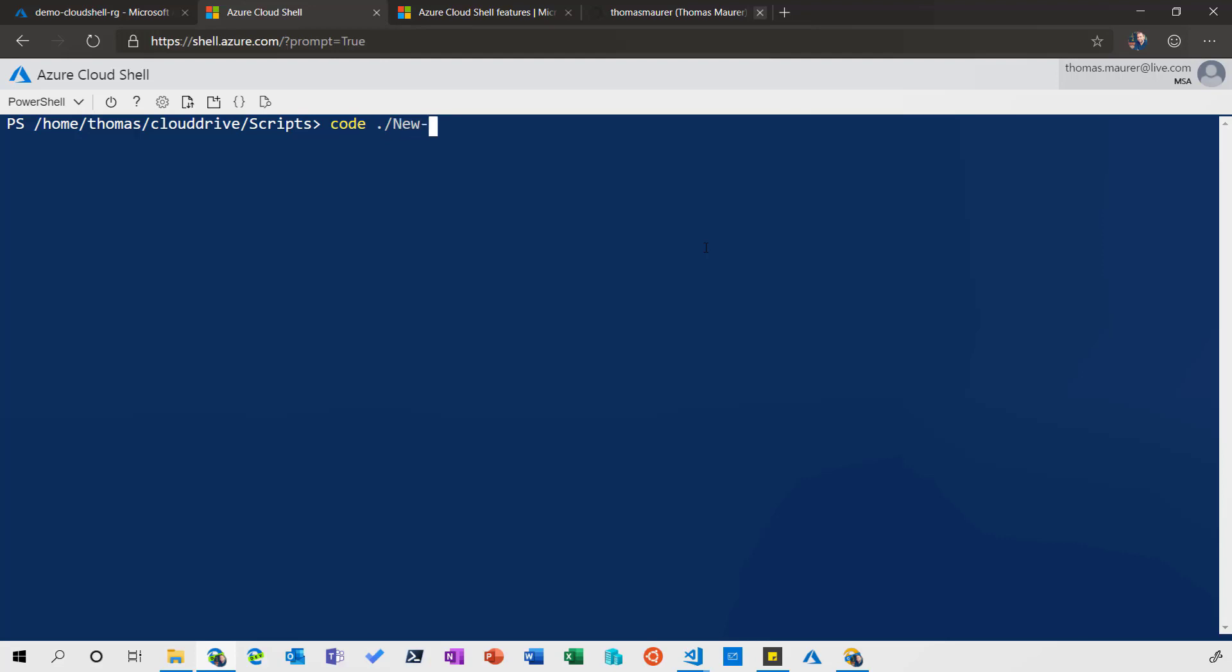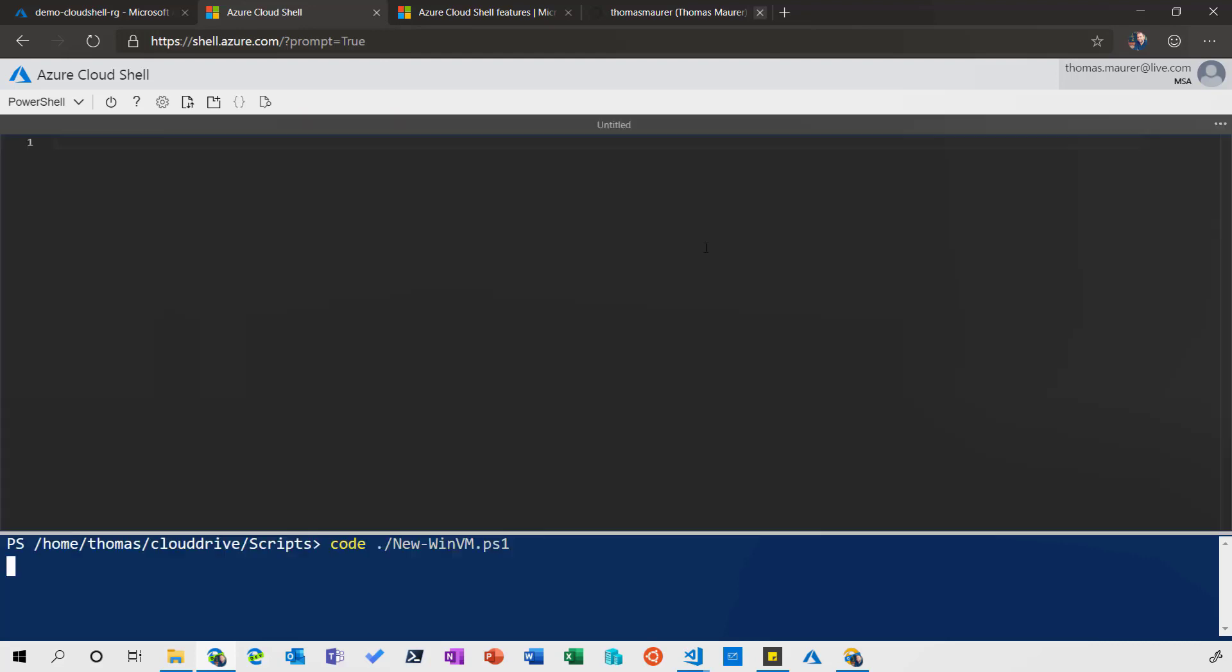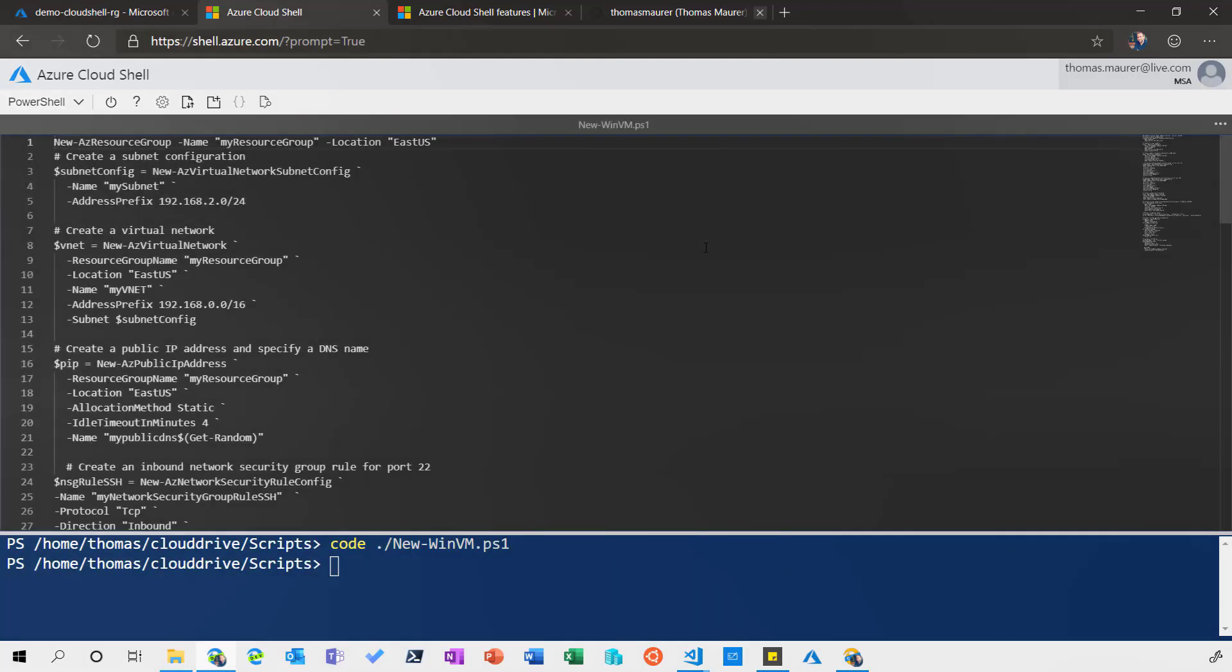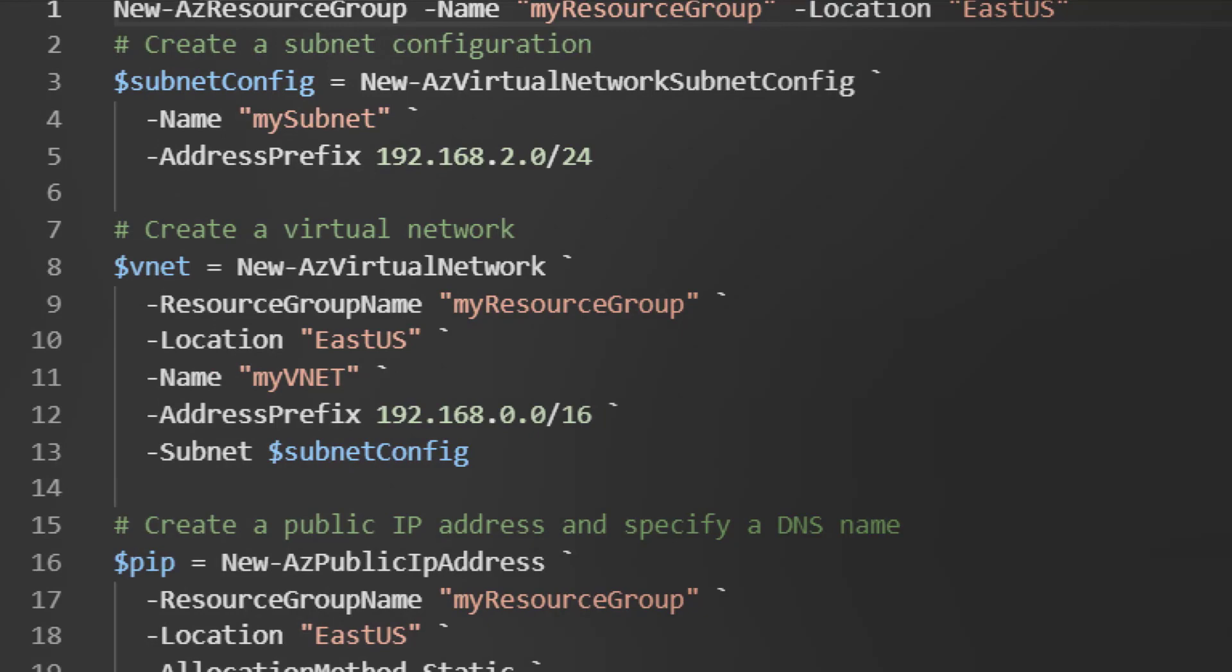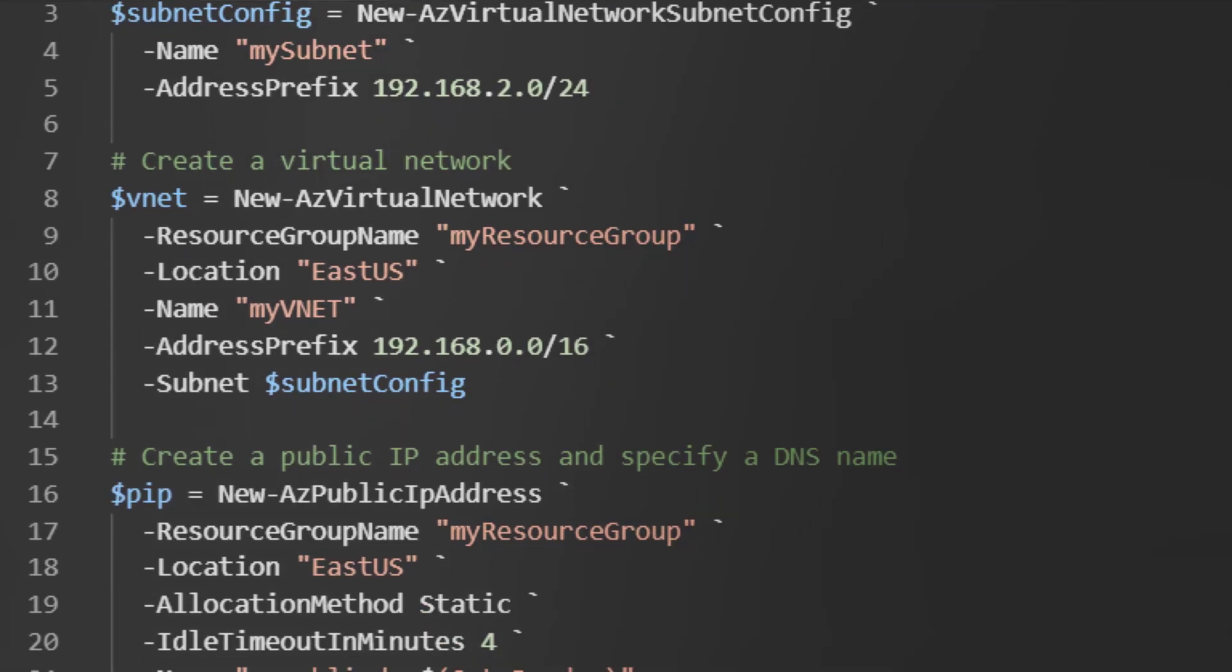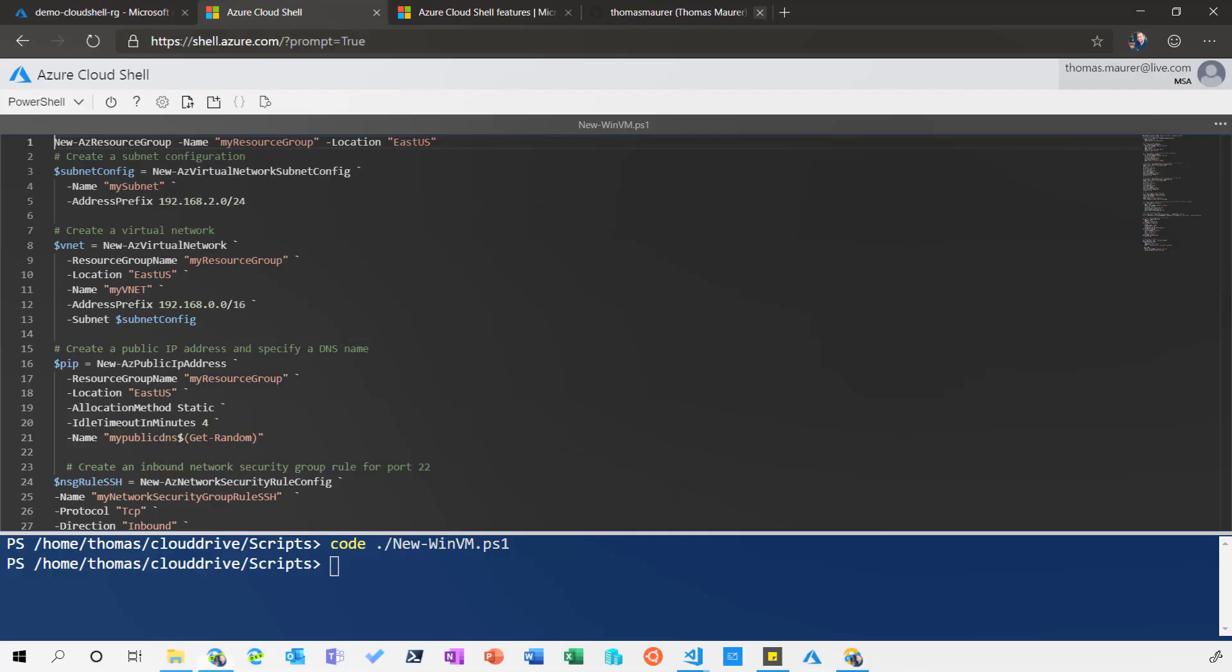This is based on our Visual Studio Code editor. You can see that we have syntax highlighting for your specific file and language, and then you can just go and make a quick change here to the file.